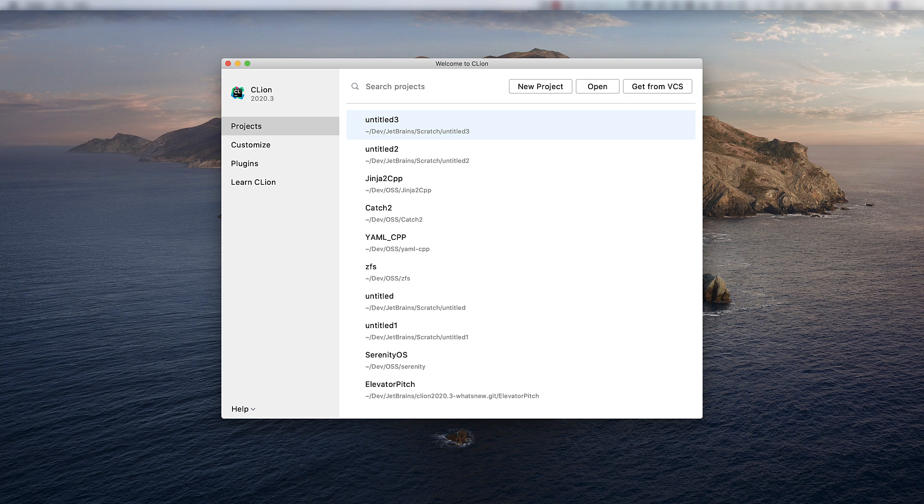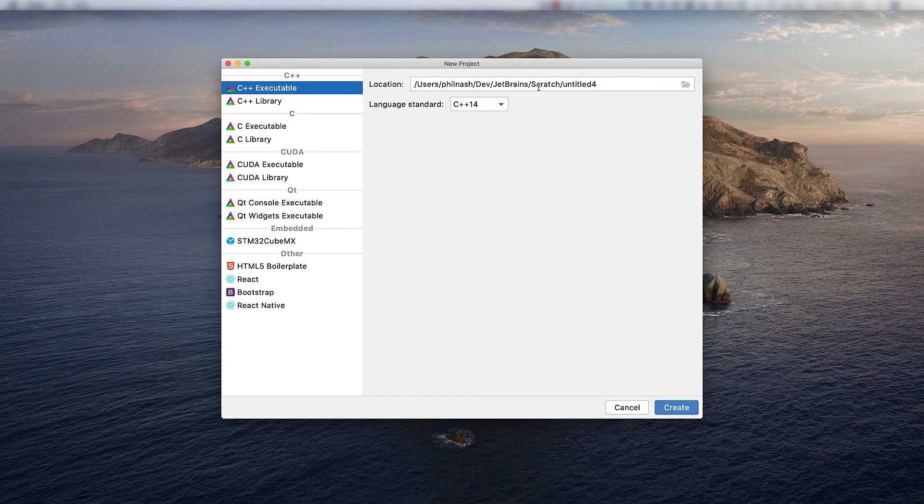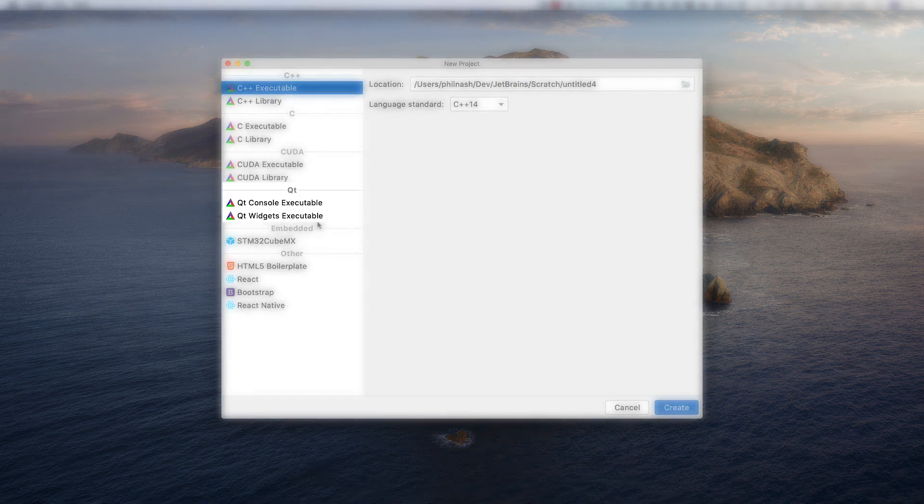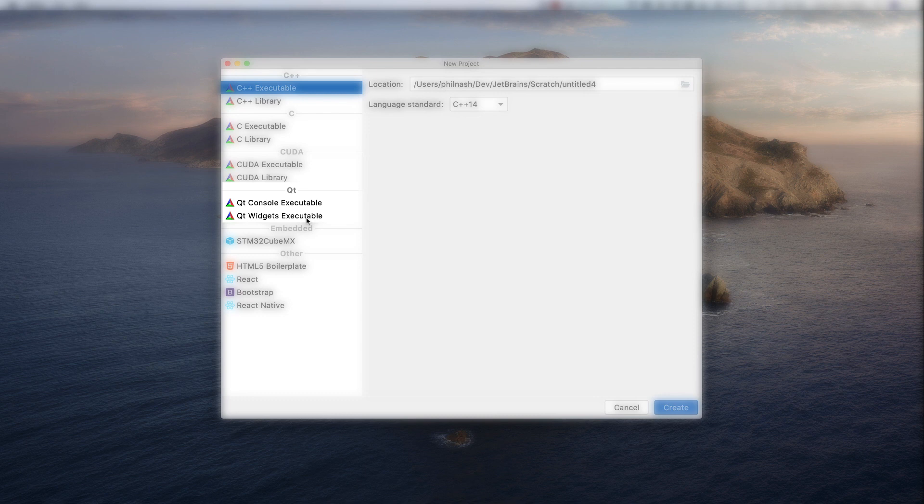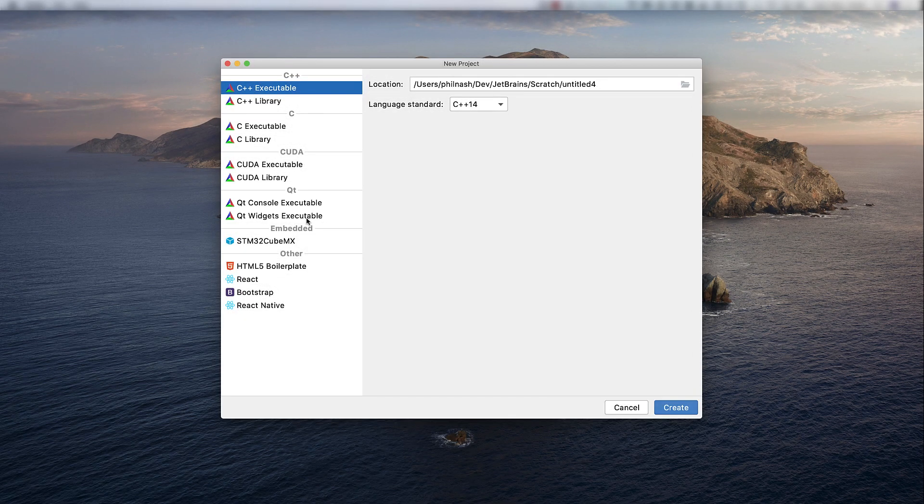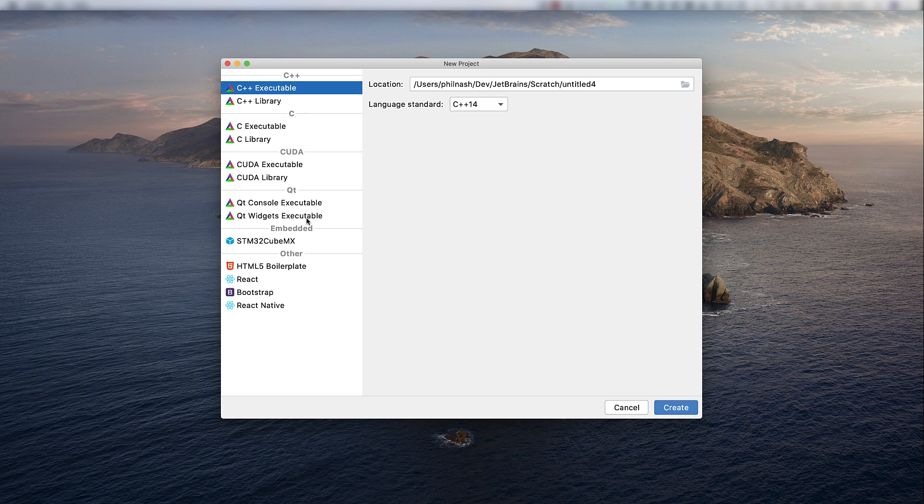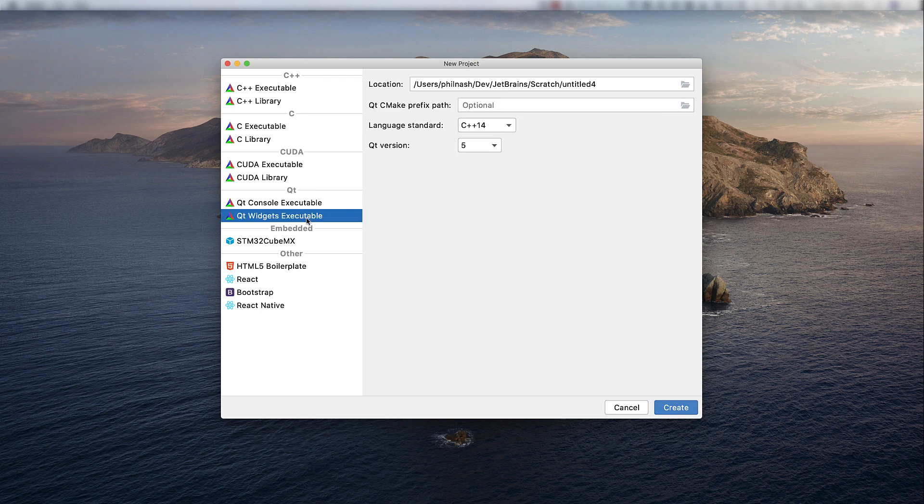You may notice we've redesigned our welcome screen. It's now more streamlined and is a better fit for the options we've added over time. One such new option is project templates for two types of Qube projects: console and widget executables. Let's try the second one and see what we get.